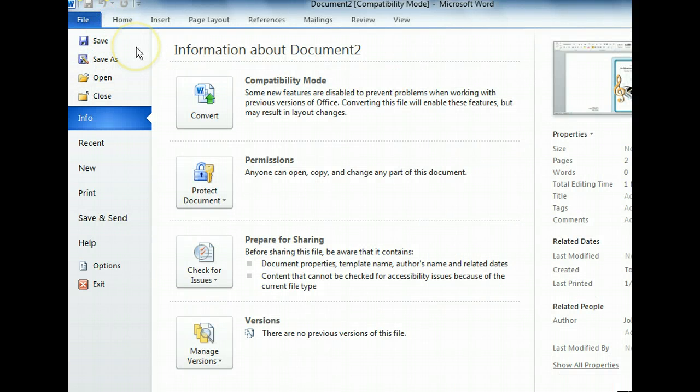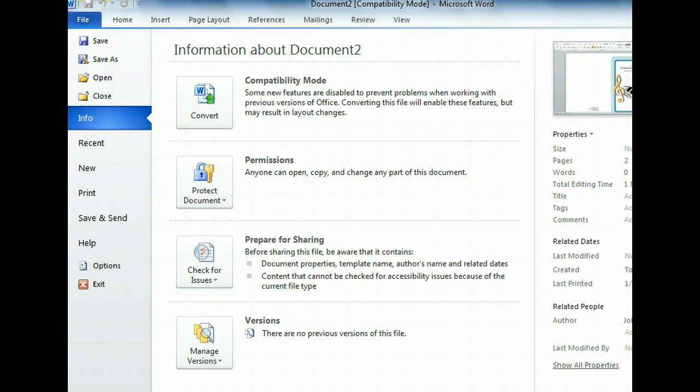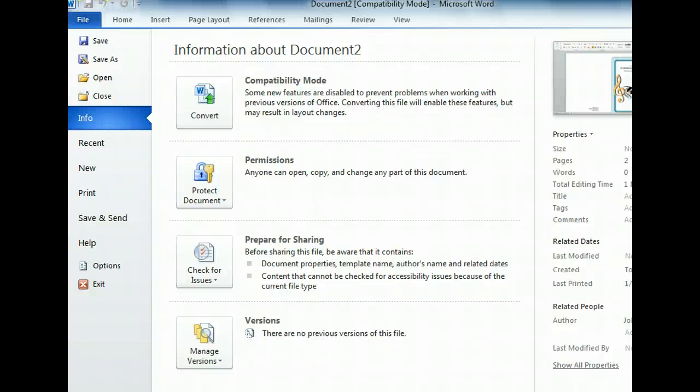Clicking the File tab returned us to Backstage View and opened the Info tab. From this tab, we can convert a document to the latest version of Word, control who can view and edit the document, check for possible file sharing issues, and manage file versions. We can also view file properties, such as the author, when the file was last modified, and the document title.